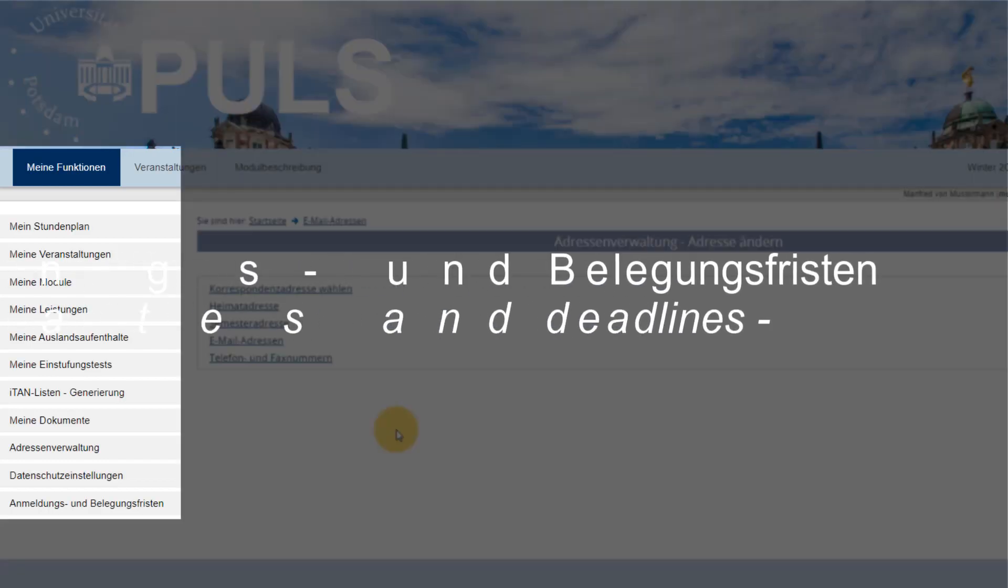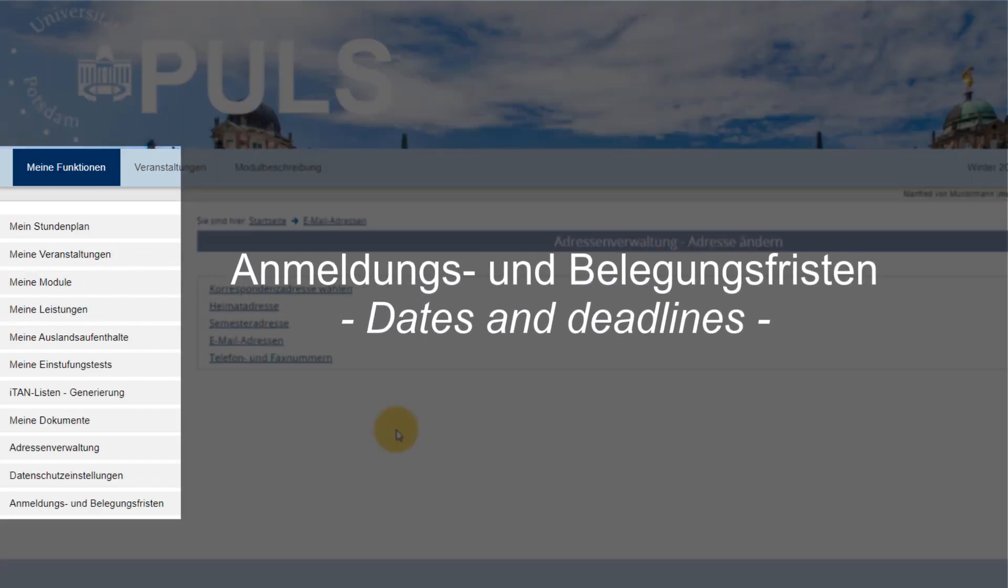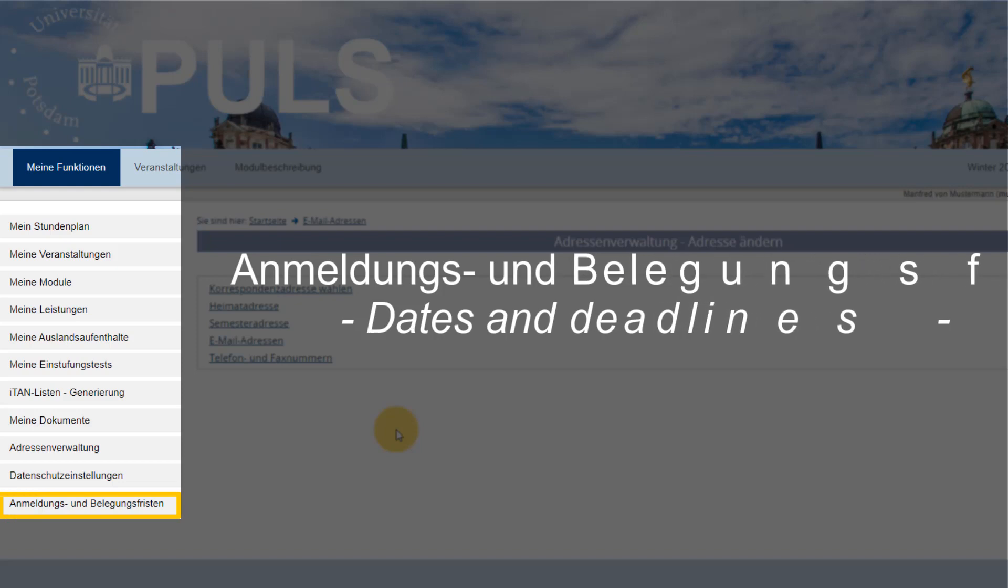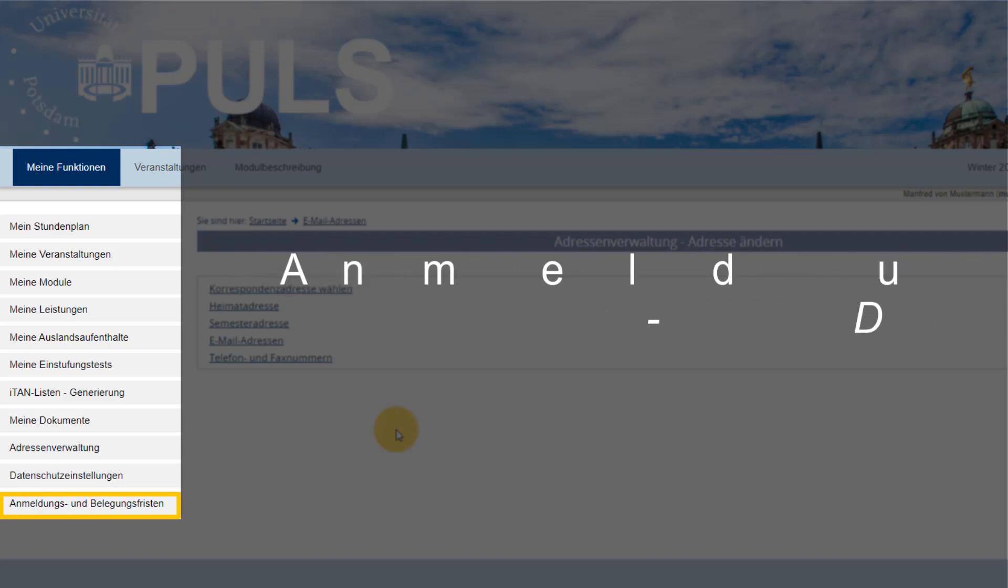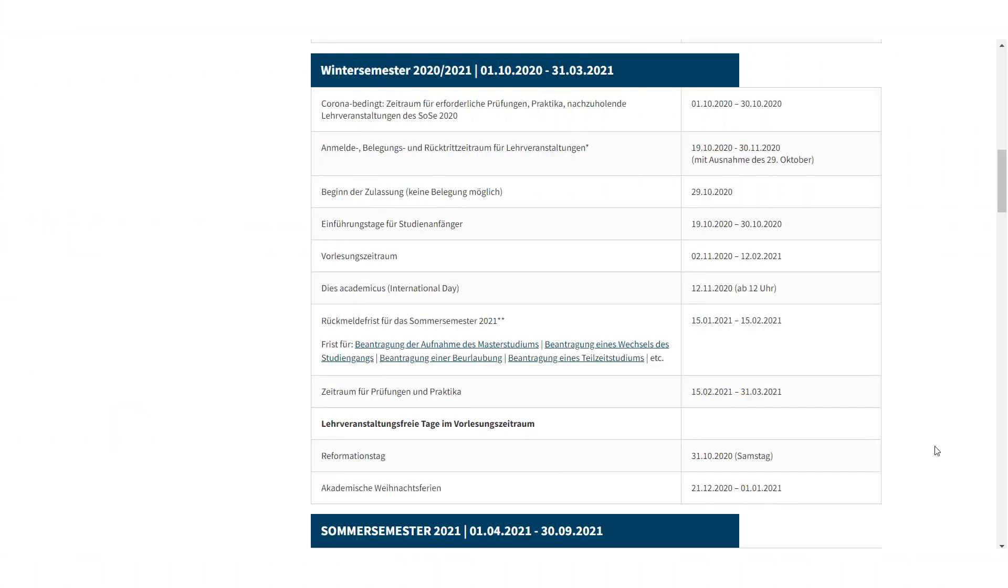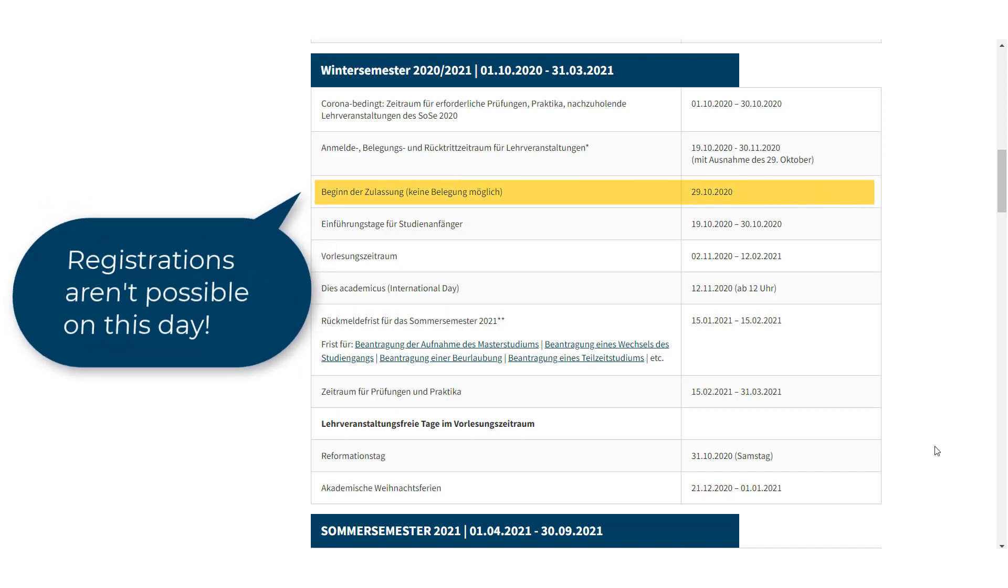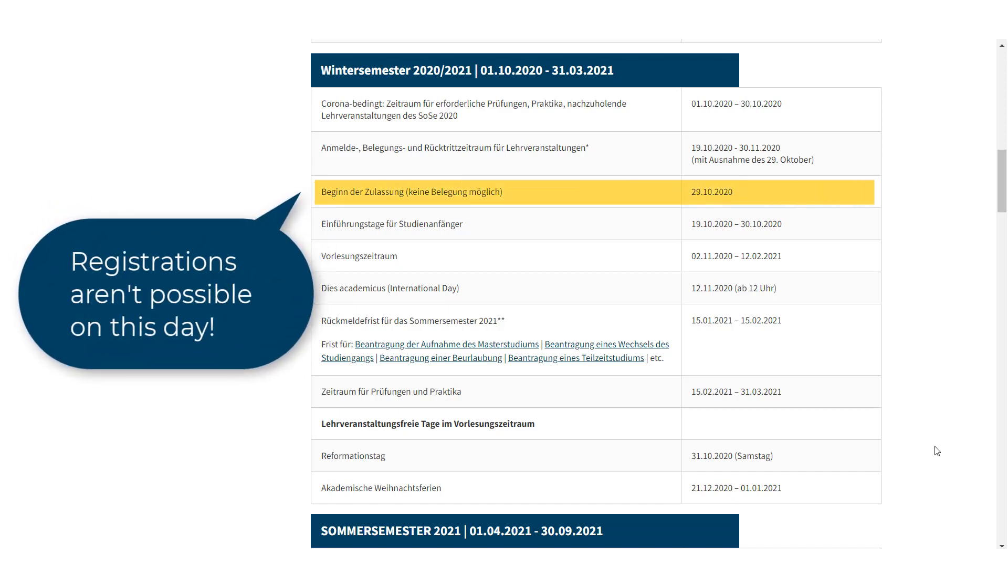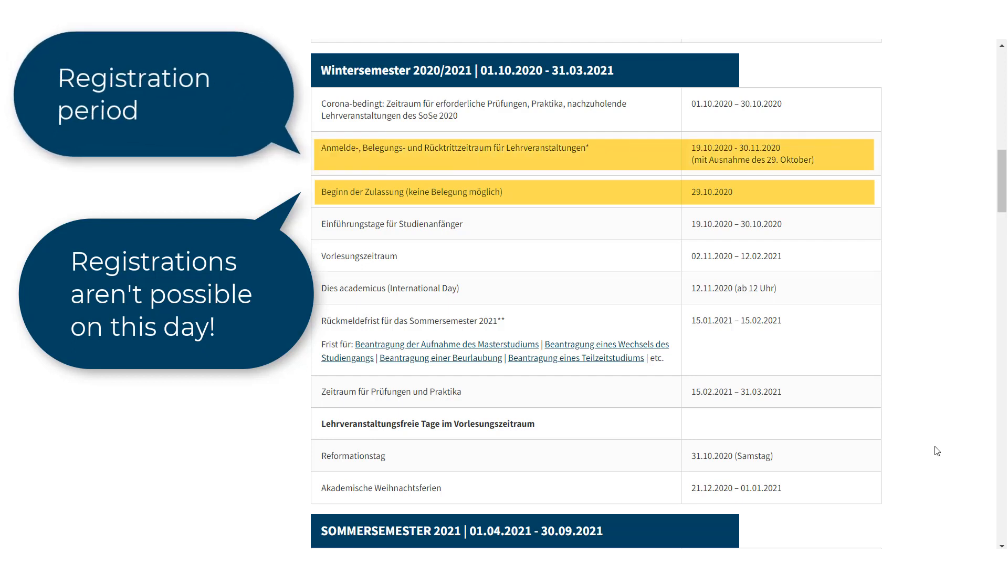Being a student, it's important you get accustomed to the relevant deadlines involving your studies. You can do so under Anmeldungs- und Belegungsfristen. This option will forward you to an up-to-date webpage of the University of Potsdam. Please note that PULS won't be available on the first day of admissions, which is halfway across the registration period. Once it has passed, you'll have more time to register and withdraw from courses.